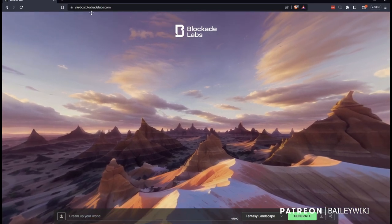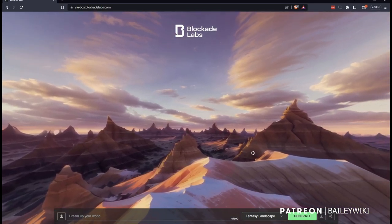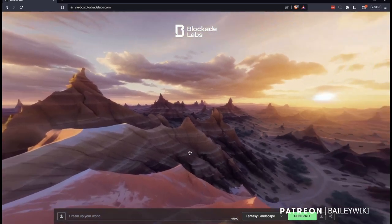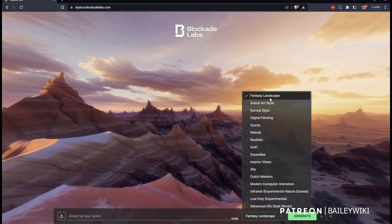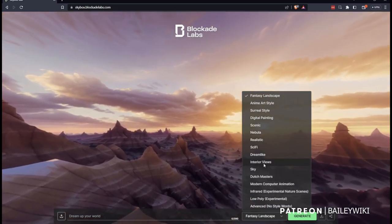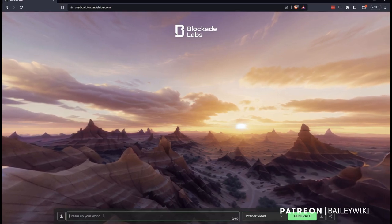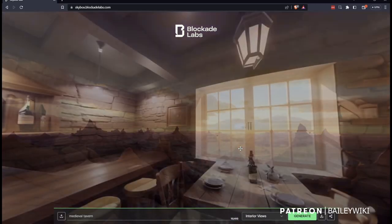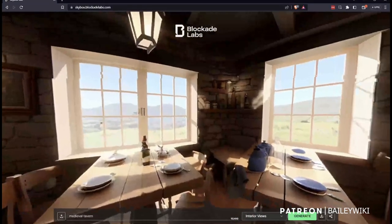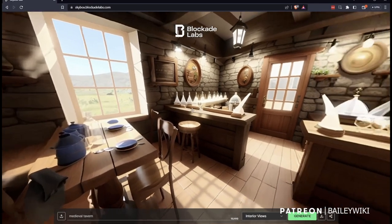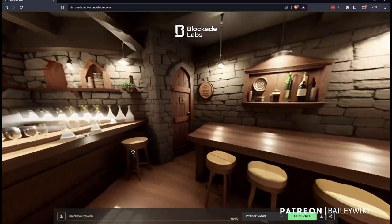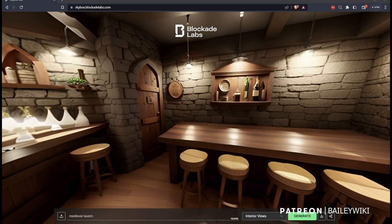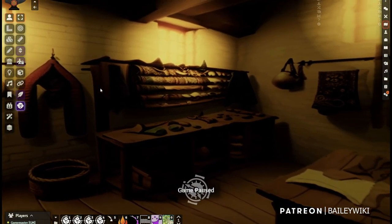So the first thing I want you to do is go to skybox.blockadelabs.com. And you're going to see this screen here. This is a free site that uses AI to generate different types of environments. You can see all these skybox environments. We're going to use the interior option today. And we're going to type in medieval tavern. And we'll wait a couple seconds and it'll generate this new skybox image for us. Pretty cool, right? And if we research for medieval tavern again, it would generate a new one. So you can generate a lot of different types of interiors this way, including shops and things like that. So we're going to download that and then bring it into Foundry.